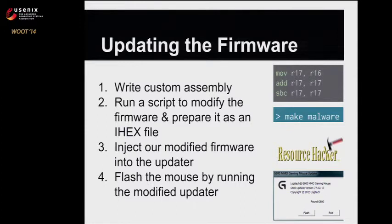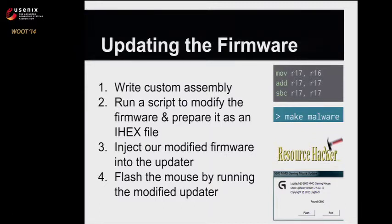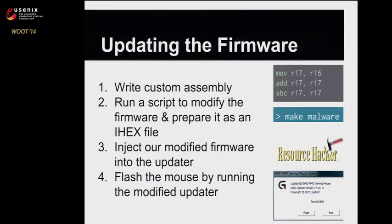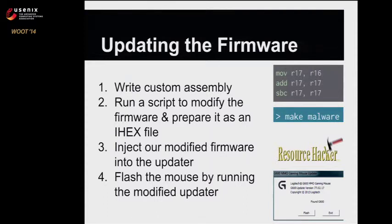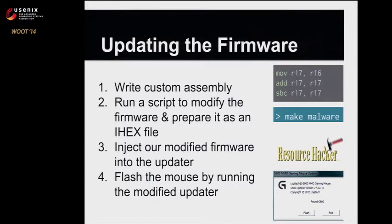Once we had discovered all the parts of the firmware, we found the USB functions that were sending the USB packets and the parts handling the button presses. We were able to write our own small piece of firmware that could do some specific button presses. We packaged that up into an ihex file, dropped it right back into Logitech's firmware updater, and then just flashed the mouse by running Logitech's own firmware updater with our firmware inside of it.